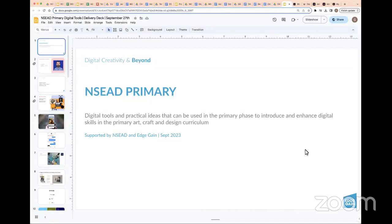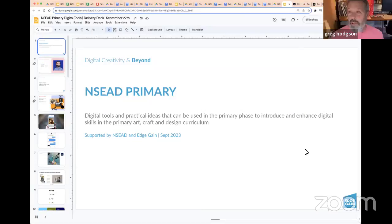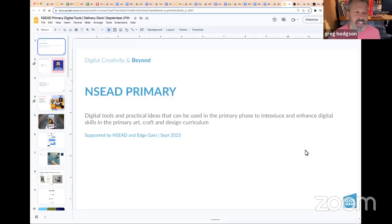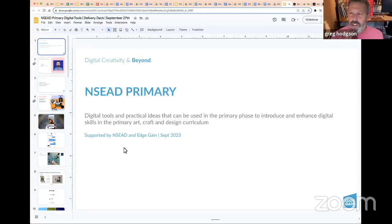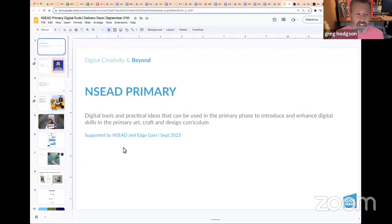Welcome everybody to Digital Creativity and Beyond — this is the NSCAD primary session. I'm Greg Hodgson, and we're going to cover some digital skills for the art room with some practical ideas and suggestions.